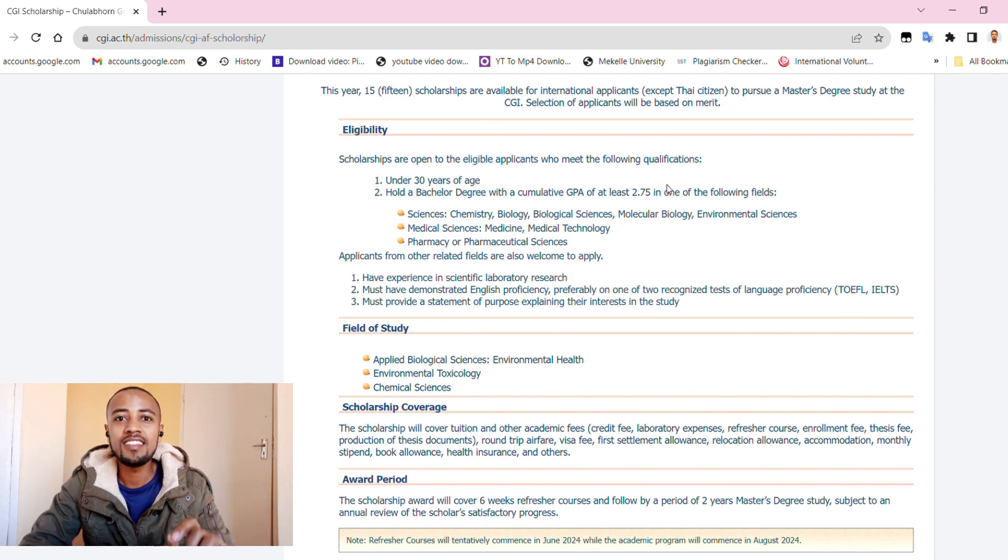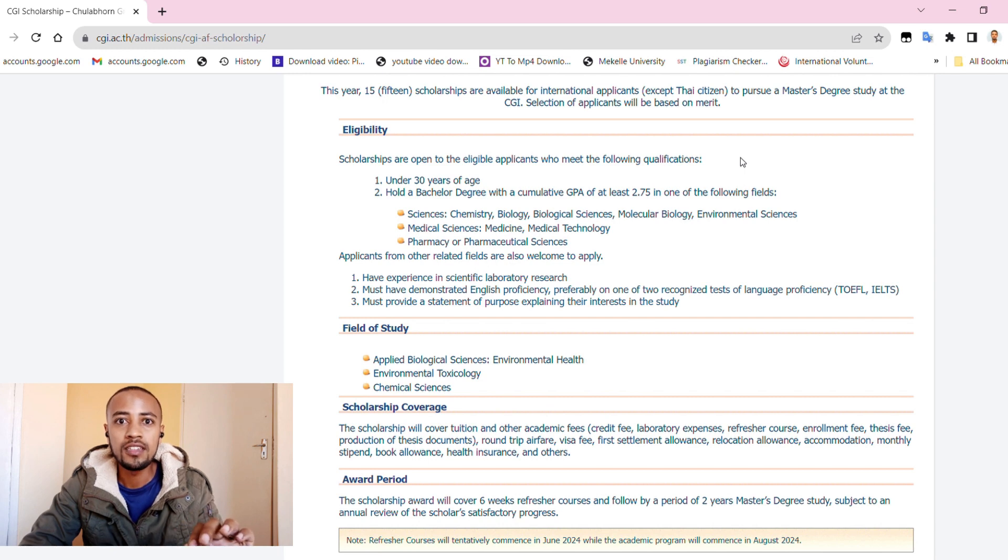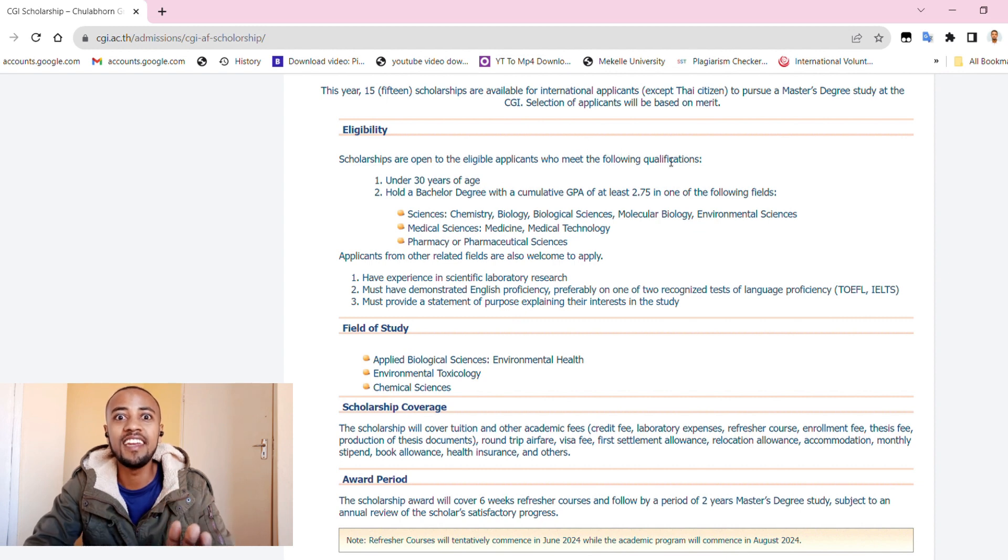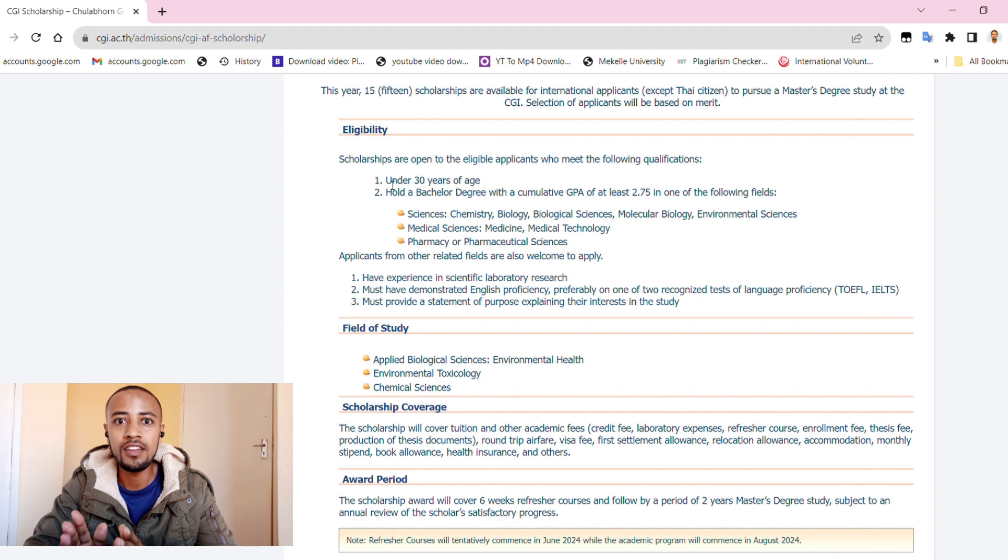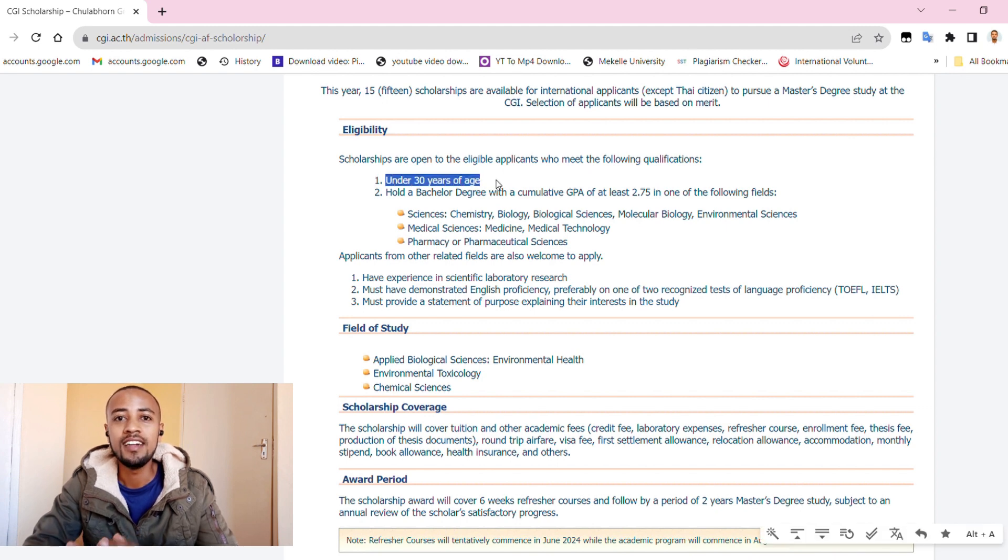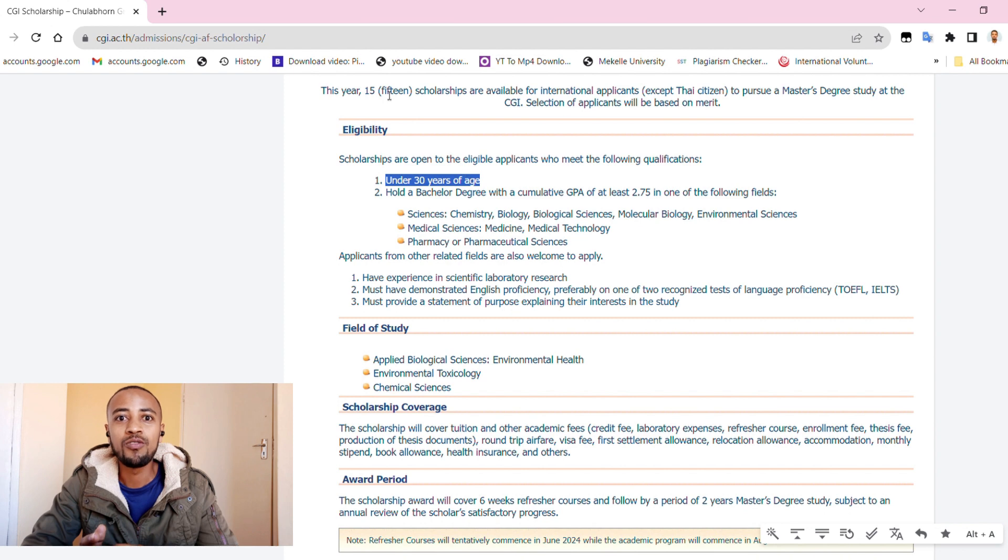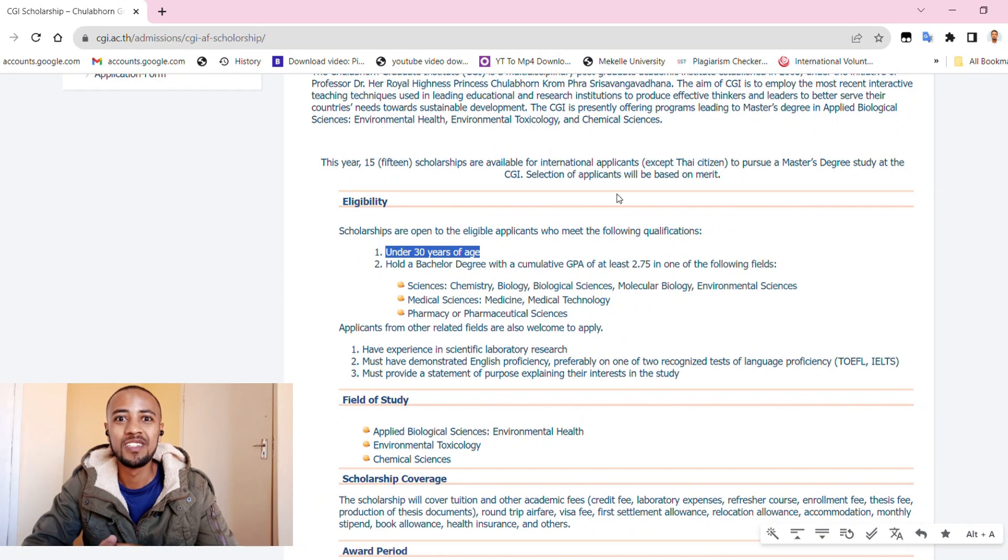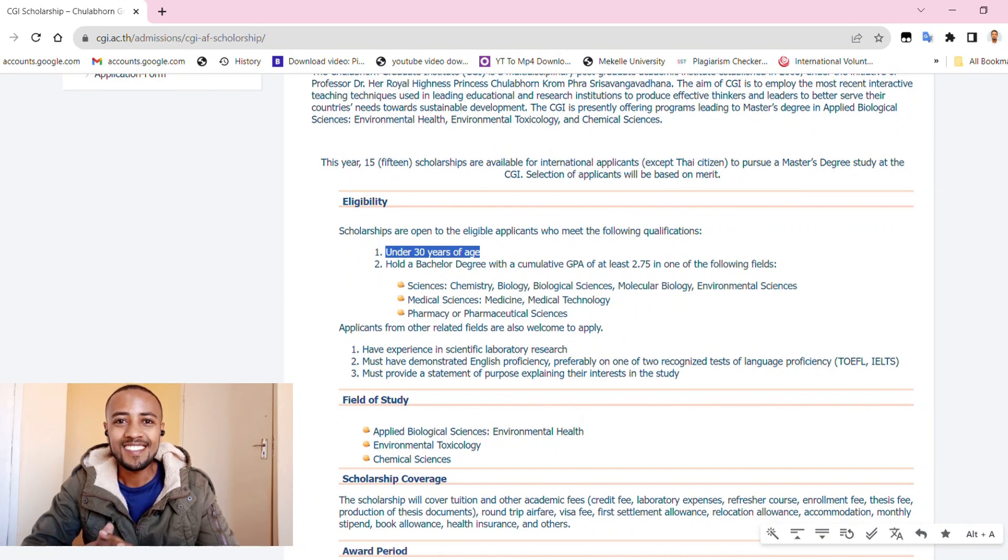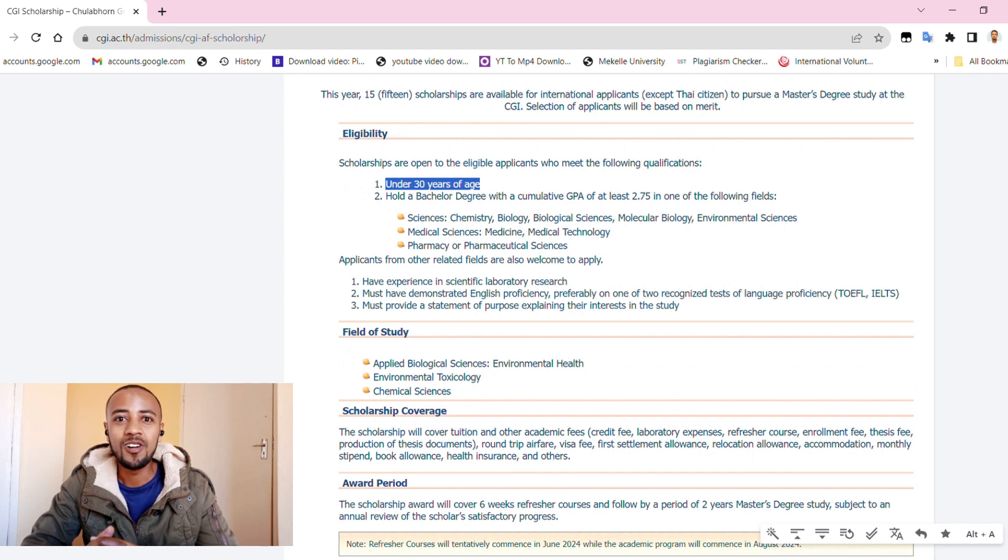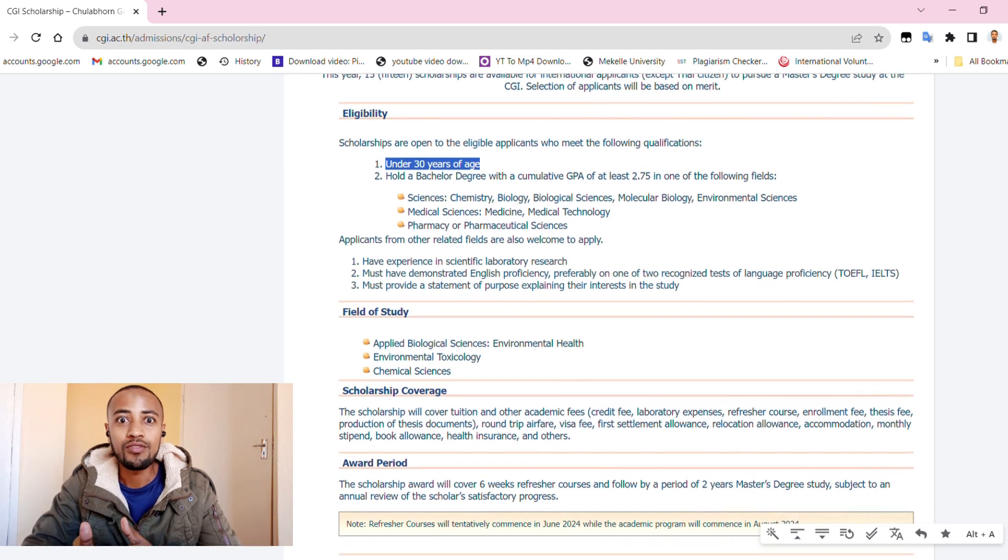The first thing is it has a very easy process - the application is just sending an email which is provided on the website. Secondly, you need a minimum cumulative GPA of 2.75, which is very low. Thirdly, it requires an IELTS score of band 5.